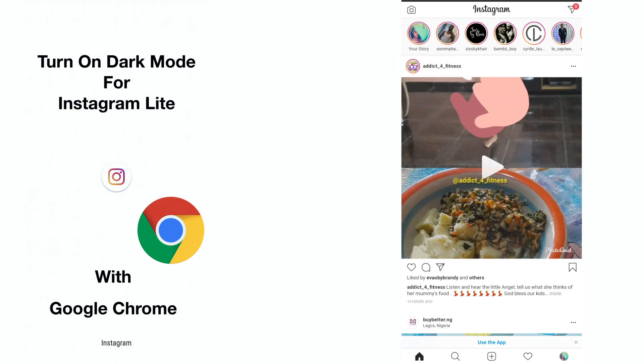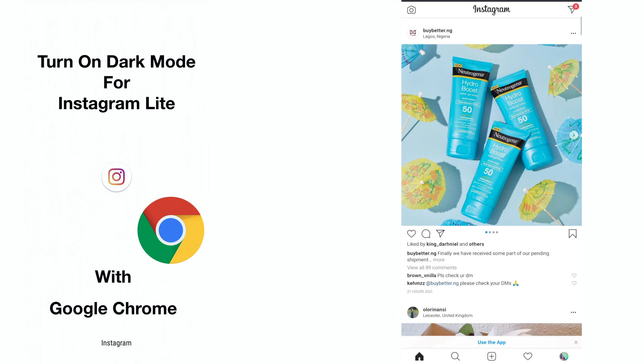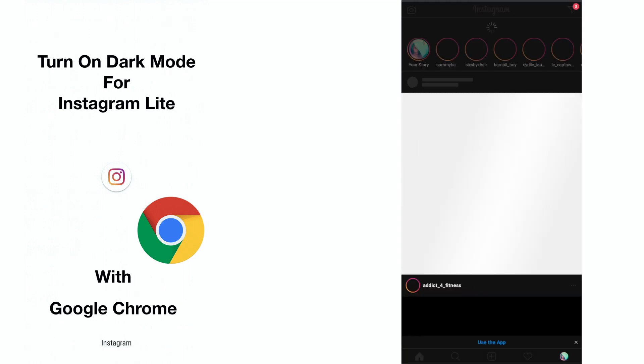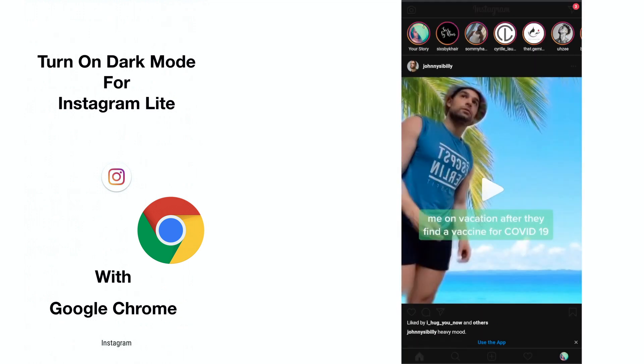This guide will show you how to reinstall Instagram Lite on your Android phone using the Google Chrome browser, after which you then proceed to activate dark mode for Instagram Lite.